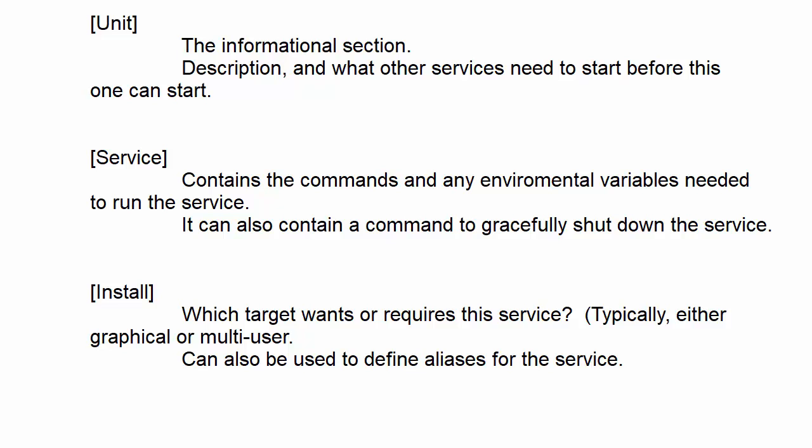Howdy, howdy folks. Once again, this is Donnie coming at you with another tutorial in Basic SystemD.